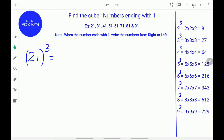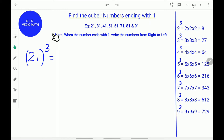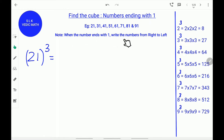Hi, welcome to Shruti Lakshmi's Ritual Classroom. Today we are going to learn how to find the cube of numbers ending with 1. This rule applies to numbers 21, 31 till 91. Note: when the number ends with 1, write the digits from right to left.